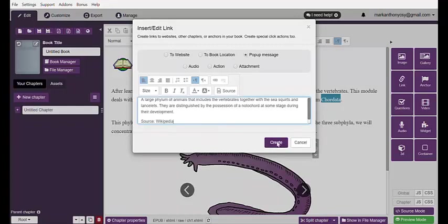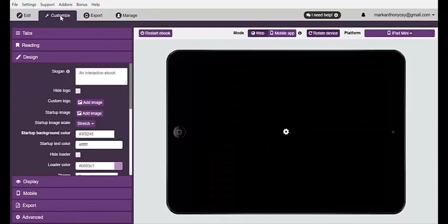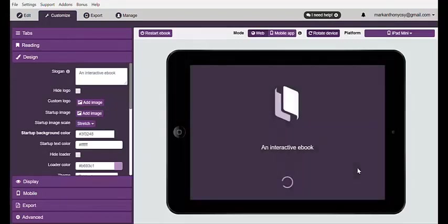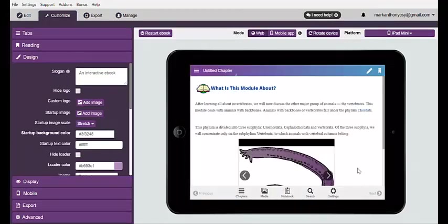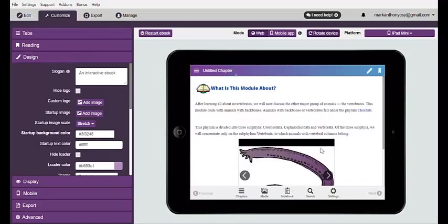Hit the word Create. After that, you are now ready to view it by clicking Customize. You will see that 'Chordata' now has a hyperlink. Once clicked, that's the pop-up message. Now try it out.